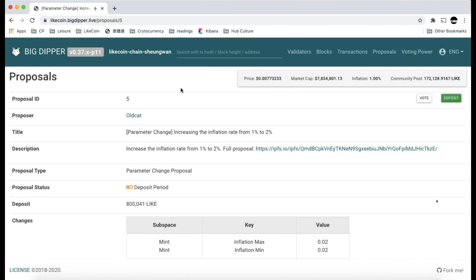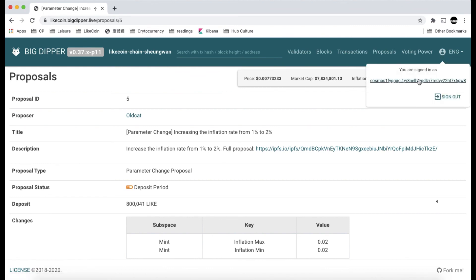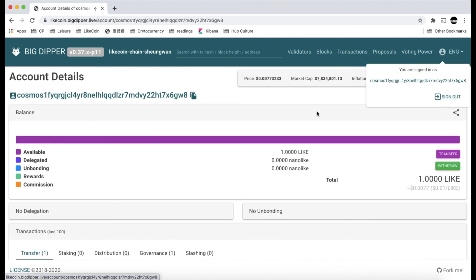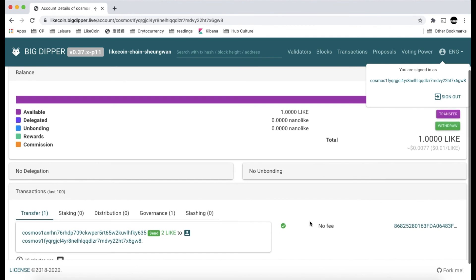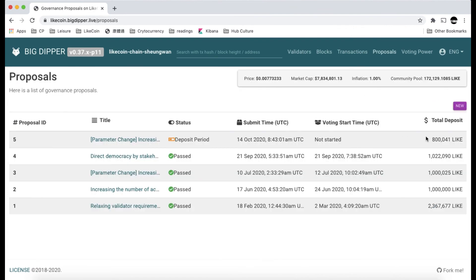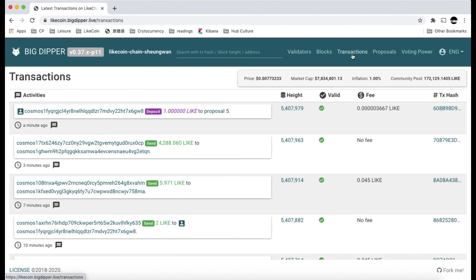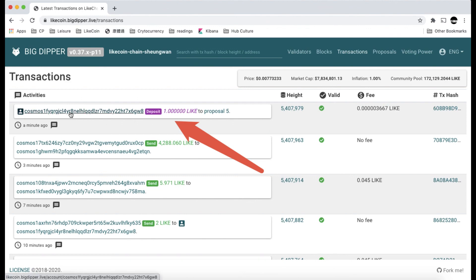Let's see what will show in the BigDipper screen. Let's check our wallet first. There should be only one Litecoin left in my wallet. In fact, it is less than one Litecoin because I have paid some gas fees as well. You can see the proposal now has one more Litecoin deposited. Note this transaction: a minute ago, this address deposited one Litecoin to proposal 5.